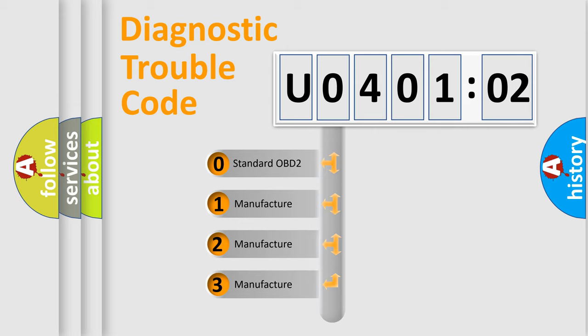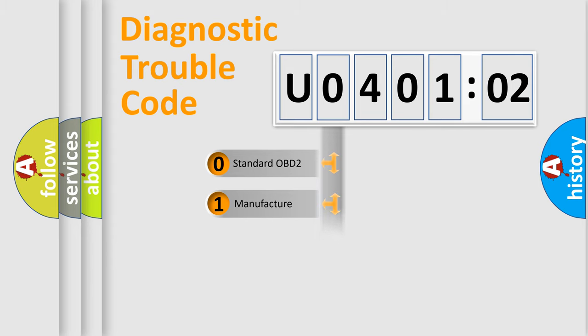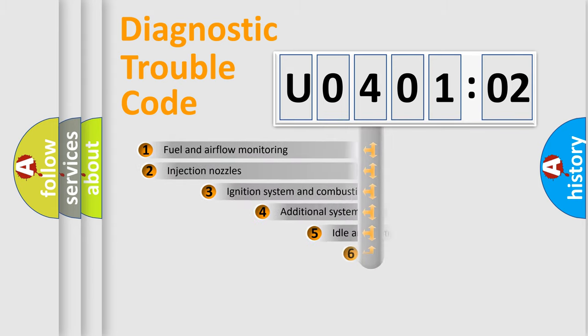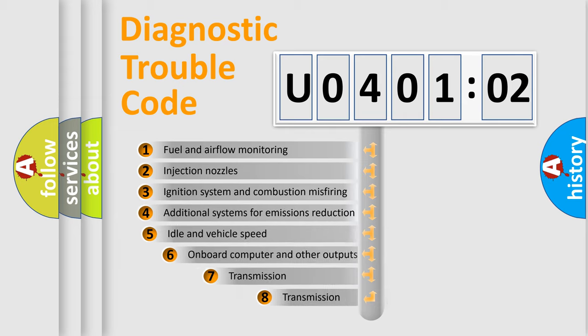If the second character is expressed as zero, it is a standardized error. In the case of numbers 1, 2, 3, it is a more prestigious expression of the car-specific error.